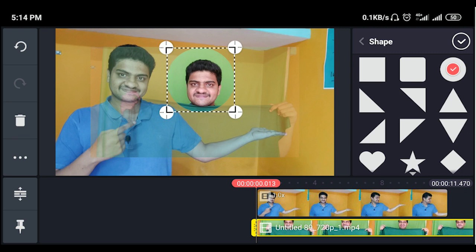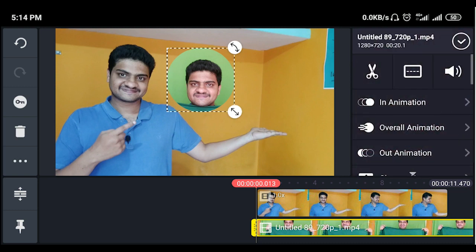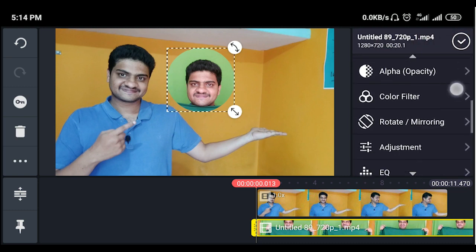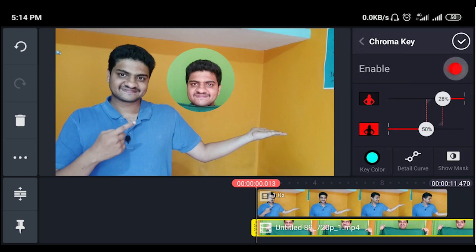Here you can click the right mark and remove the green. Go to the chroma key option and enter the chroma key settings.